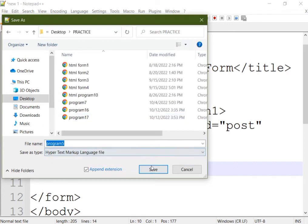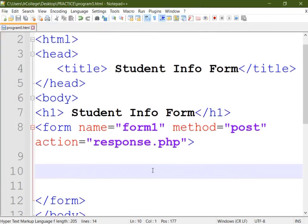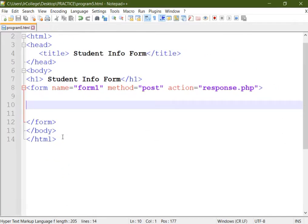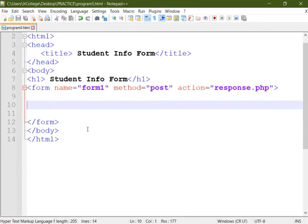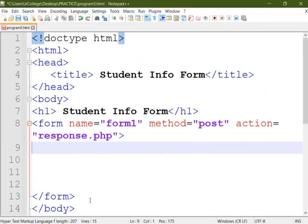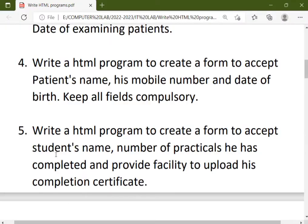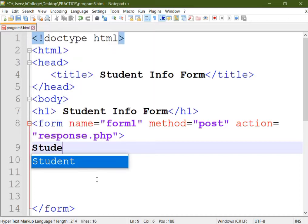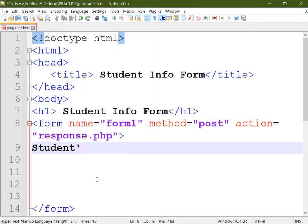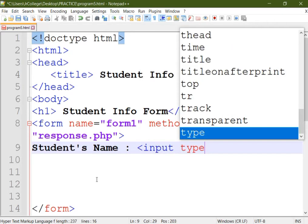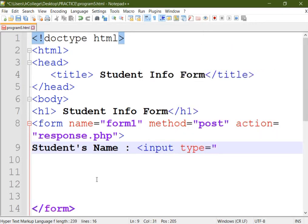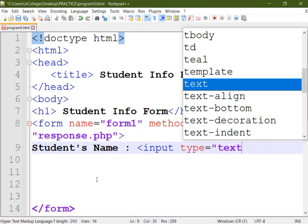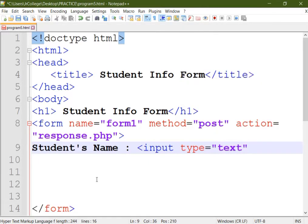We will save the file with the name program five. So let's begin with your form. The first field is student's name, so first we'll create one label for it. We'll write student's name as mentioned in the question.